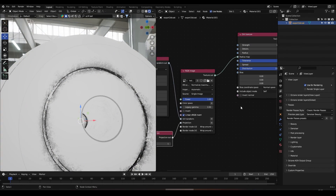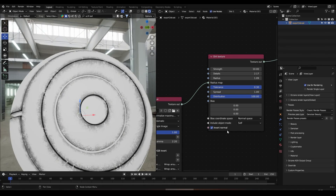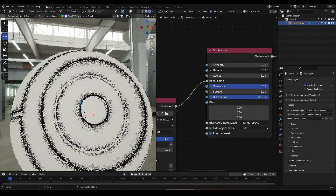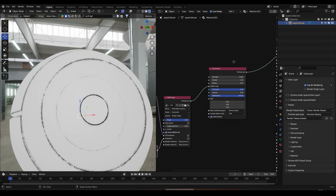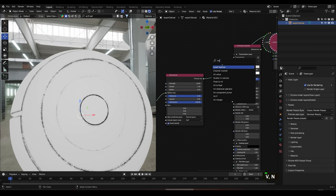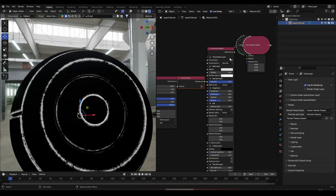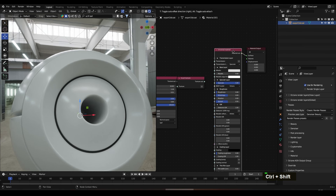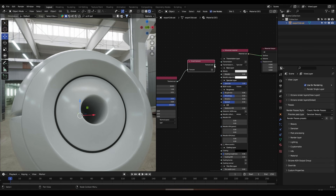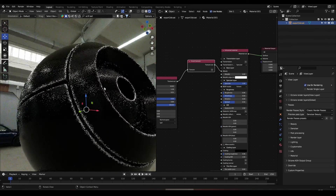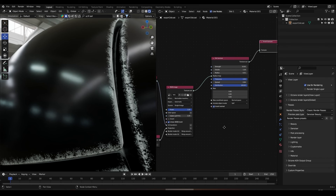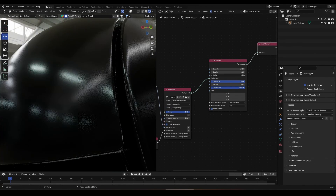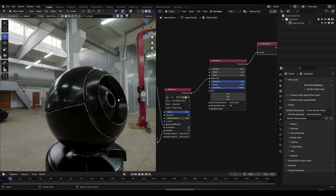Let's bring the scale down to something like 0.4. Let's click on Invert Normal and play with the Radius and the Spread. Let's plug this into the dirt texture and reconnect the material output to the surface. Let's connect these to the albedo and we get really nice results. Maybe let's bring down the radius a bit more.